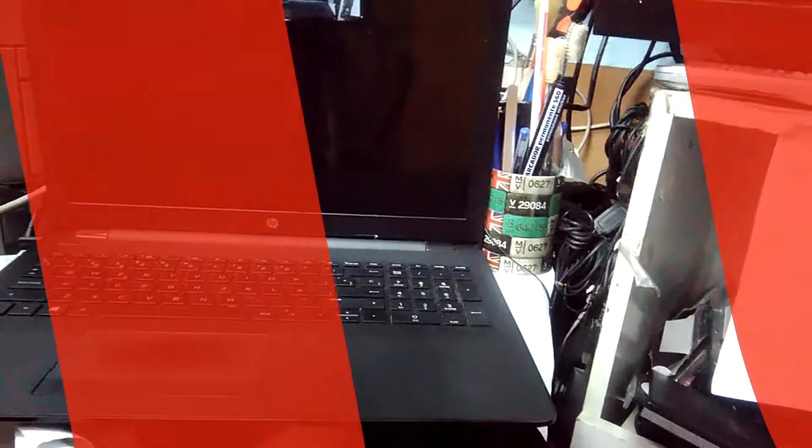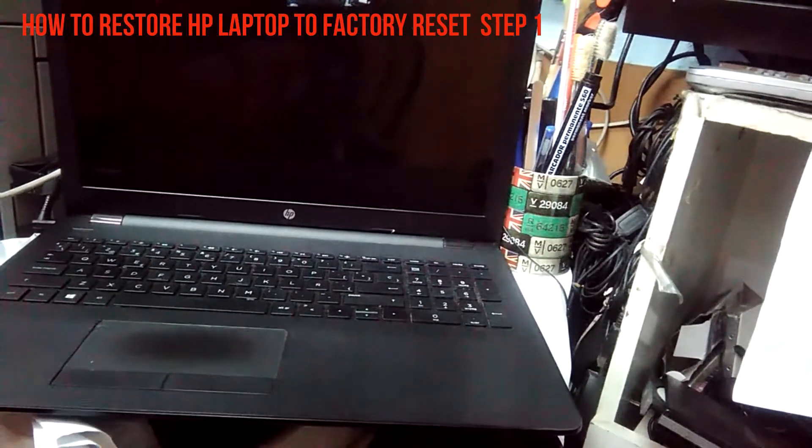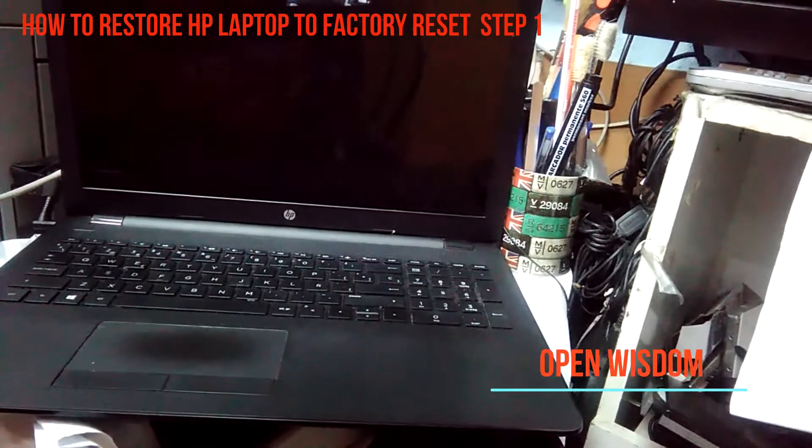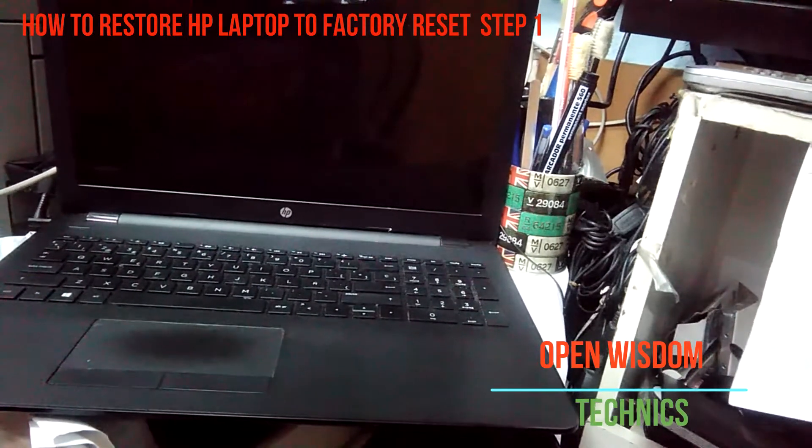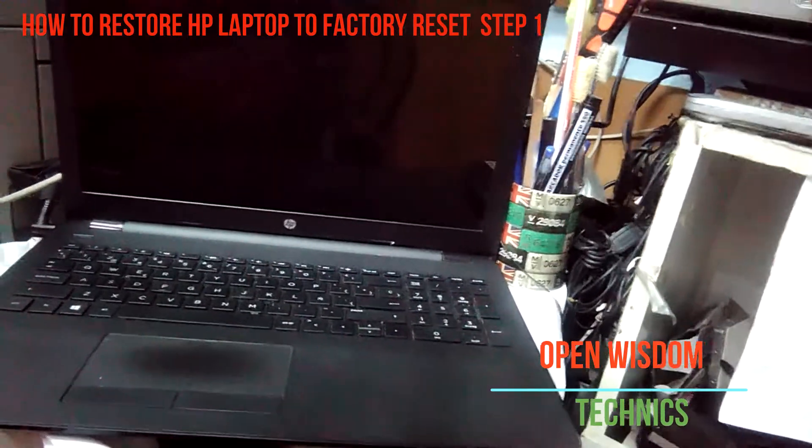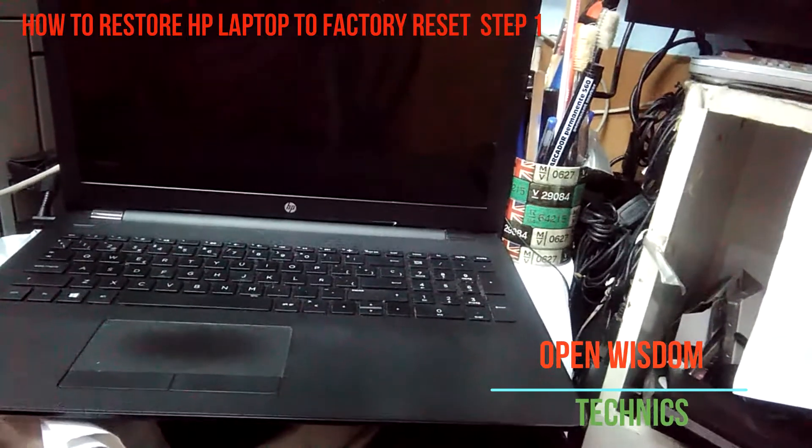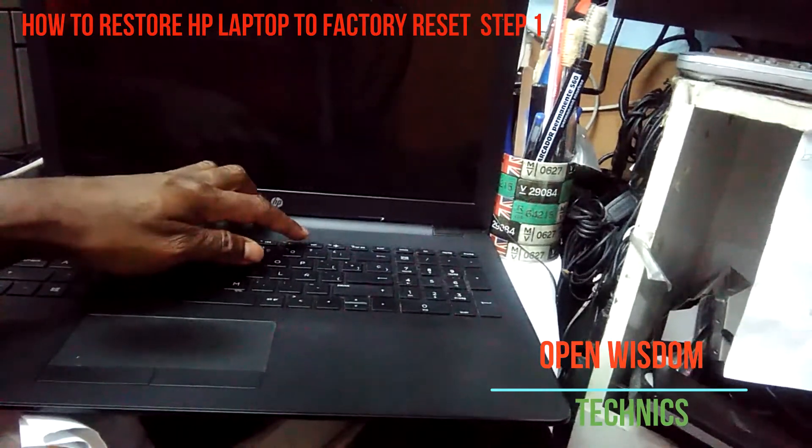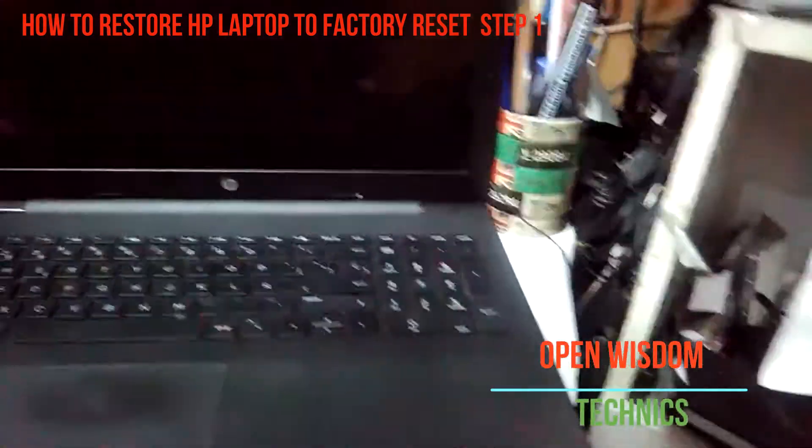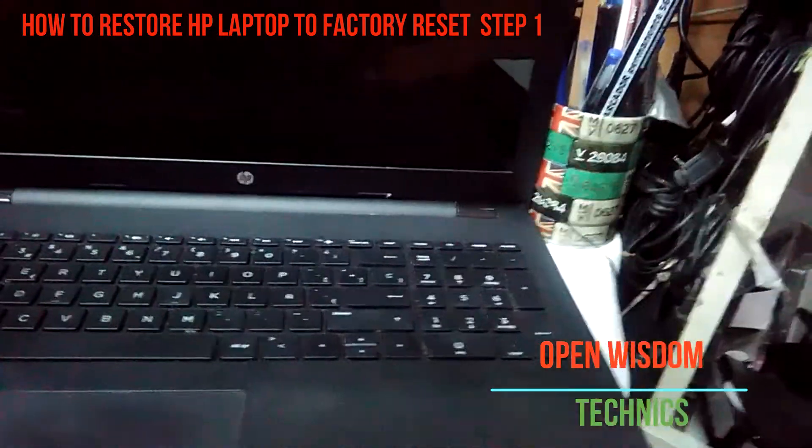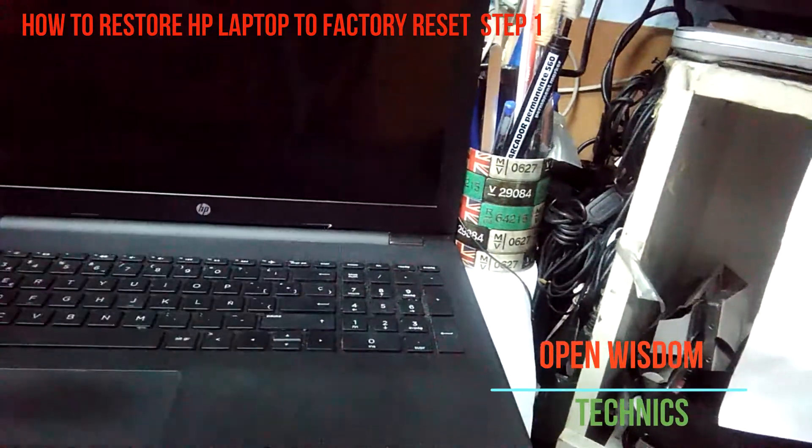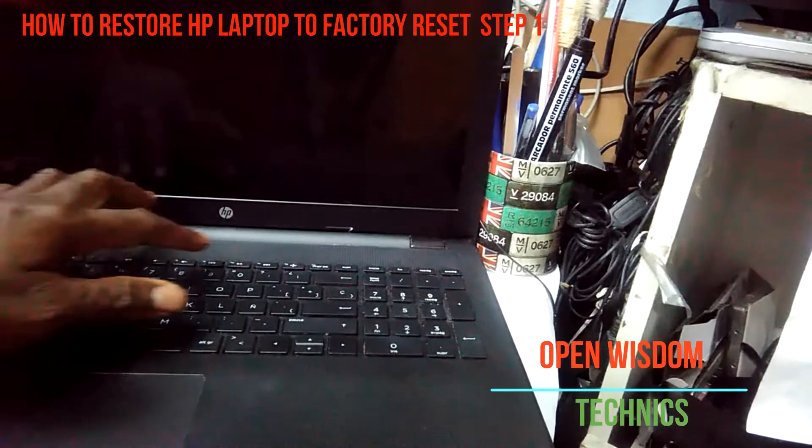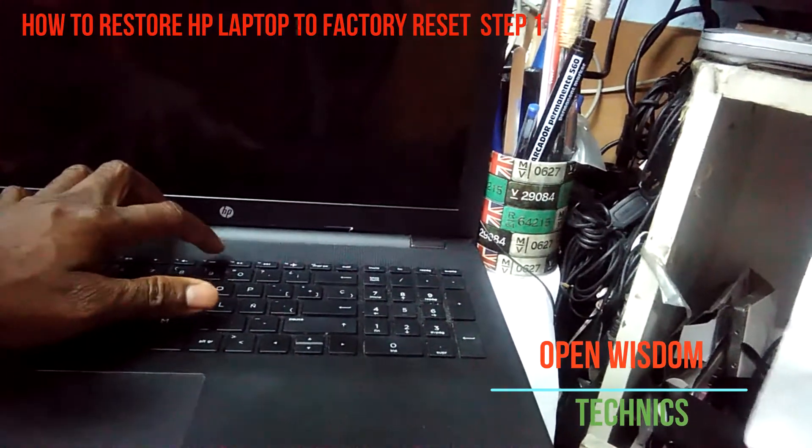Hello, this is Open Wisdom Technics. Today I'm going to show you how to factory reset your HP laptop. We're going to be using the F11 key, which you have here. What you're gonna do is press the power button on and press F11. Hold it down until it tells you, then take away your hands.